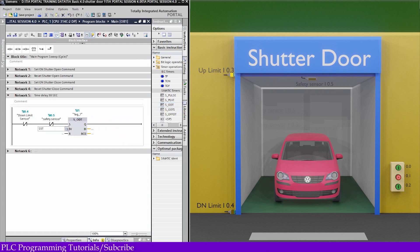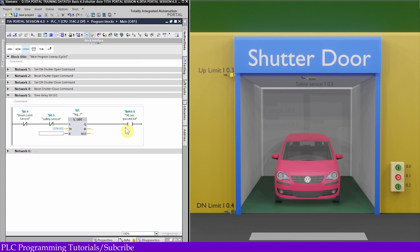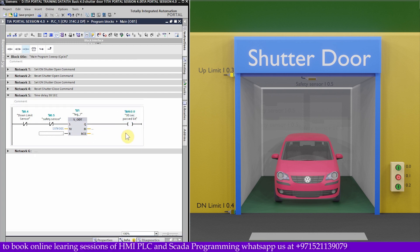We can give the timer a preset value of 30 seconds. So now, if the shutter is not fully closed, the normally closed contact of the down limit sensor I0.4 is closed, and there is nobody in front of safety sensor I0.5 — this will start timer T1. After 30 seconds, the timer will turn on bit M60.0, which indicates that the 30 seconds have passed.